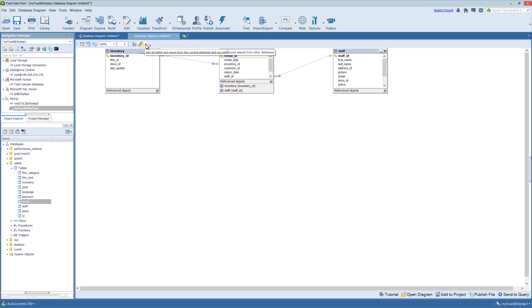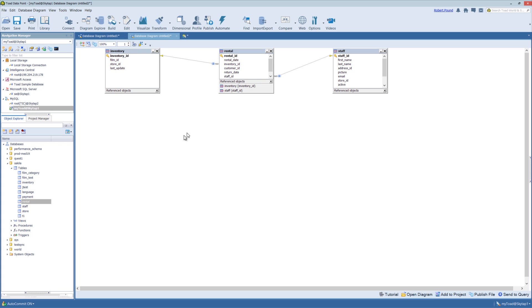And then you can bring in all views and tables from this connection or the current database with this icon.